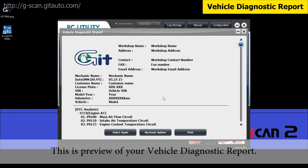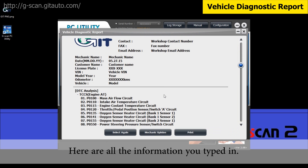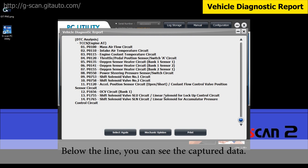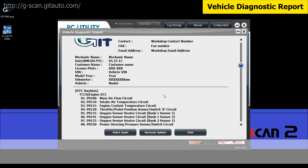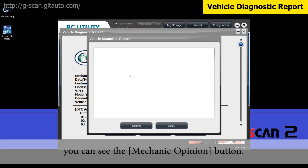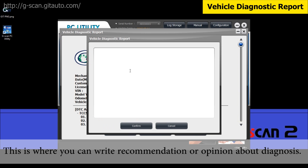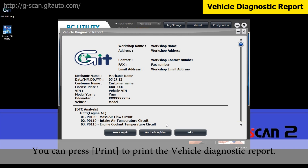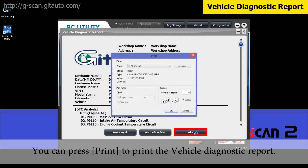This is a preview of your vehicle diagnostic report. Here is all the information you typed in. Below the line, you can see the captured data. And if you look at the bottom center, you can see the Mechanic Opinion button — this is where you can write any recommendation or opinion about the diagnosis. When you are all set, confirm, and you can press Print to print the vehicle diagnostic report.